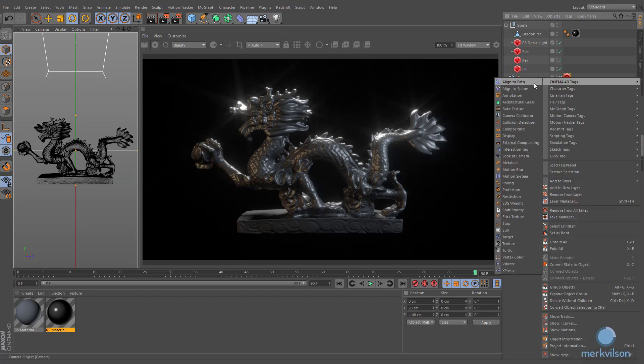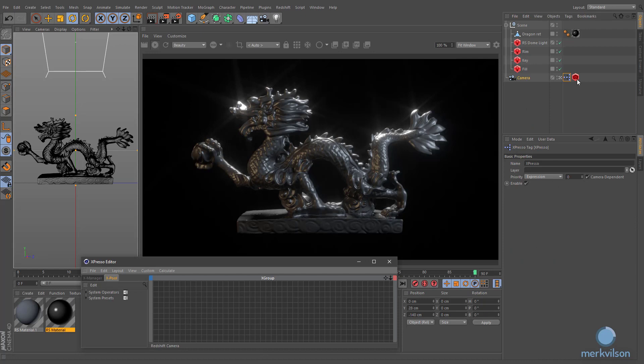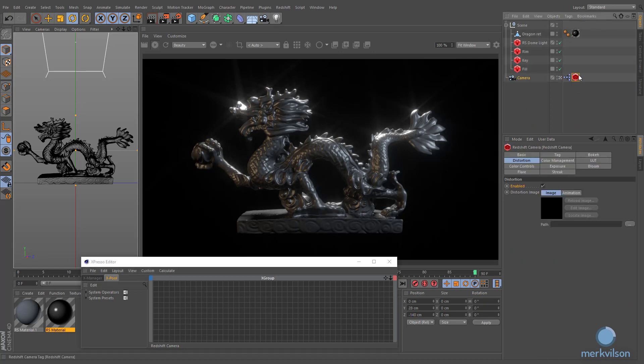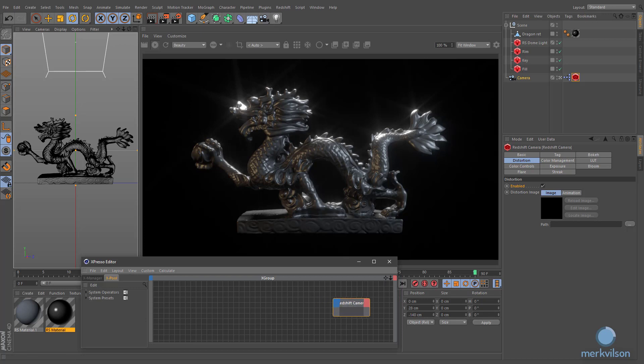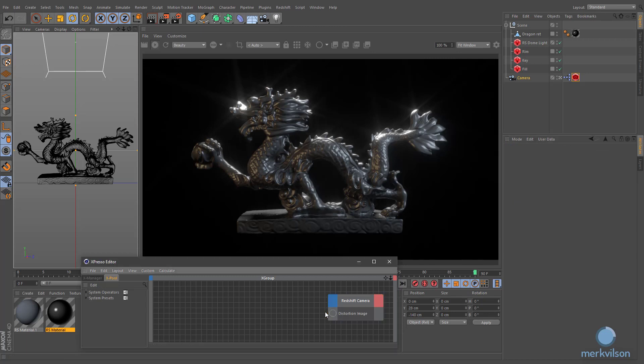Assign the Expresso Tag to this camera object and place newly created Redshift Tag into the Expresso window. Drag and drop distortion image parameter onto the Redshift Camera node in order to manually control its settings directly from Expresso.